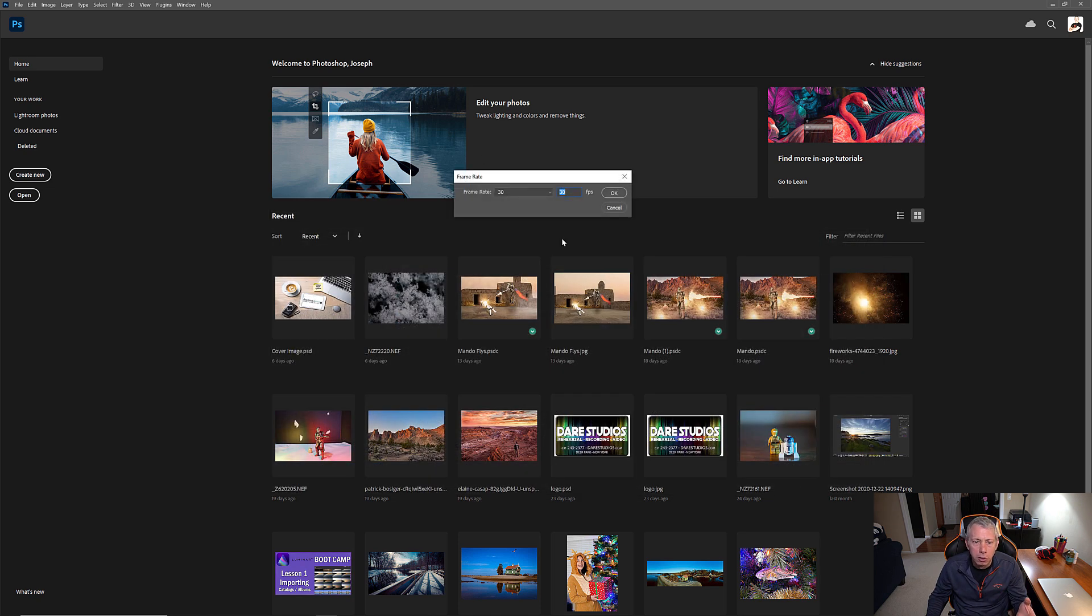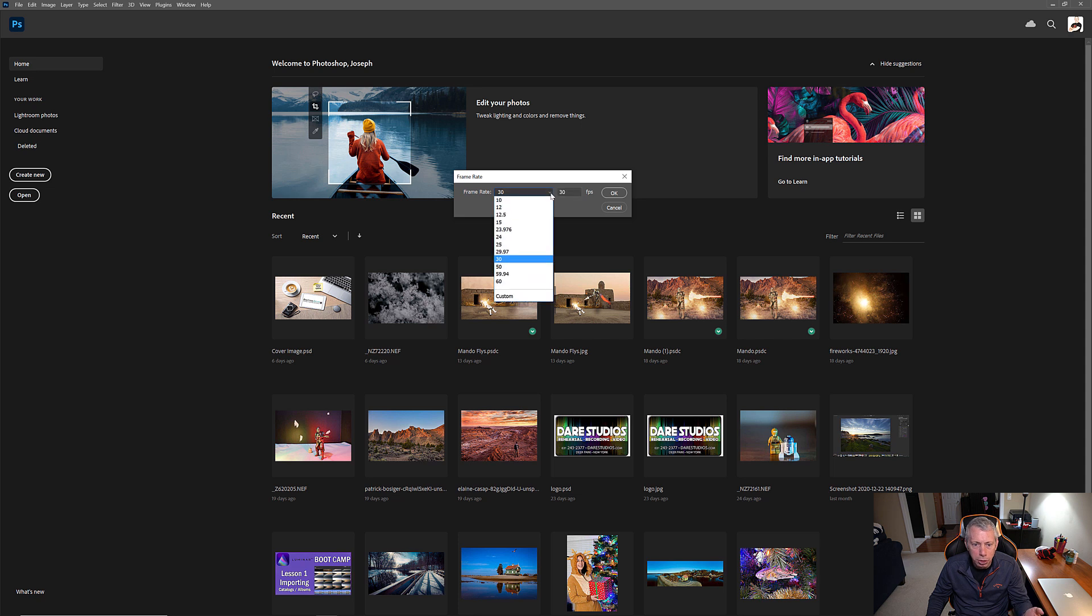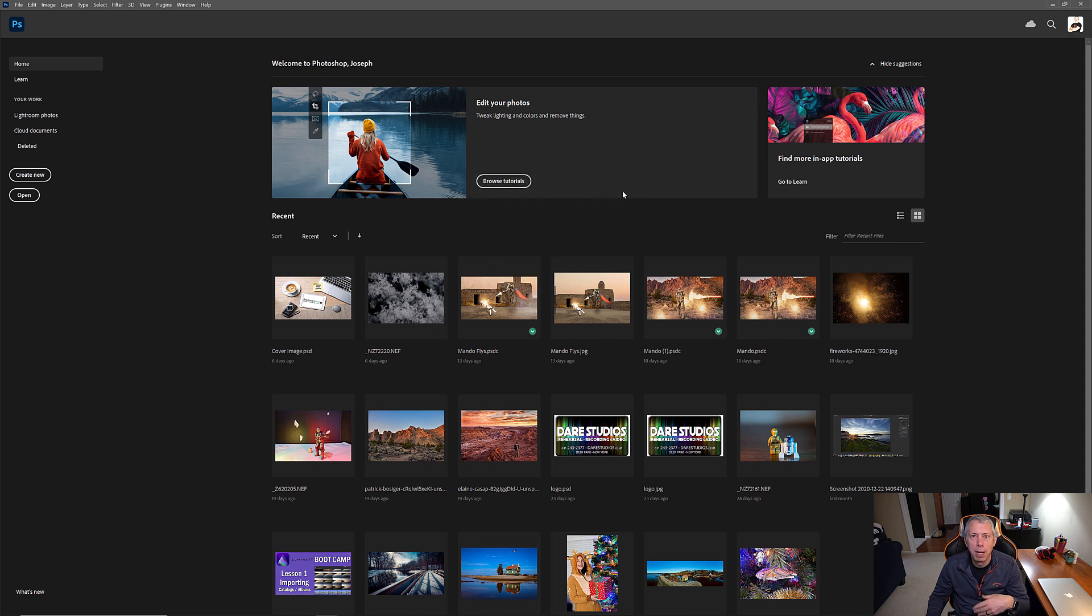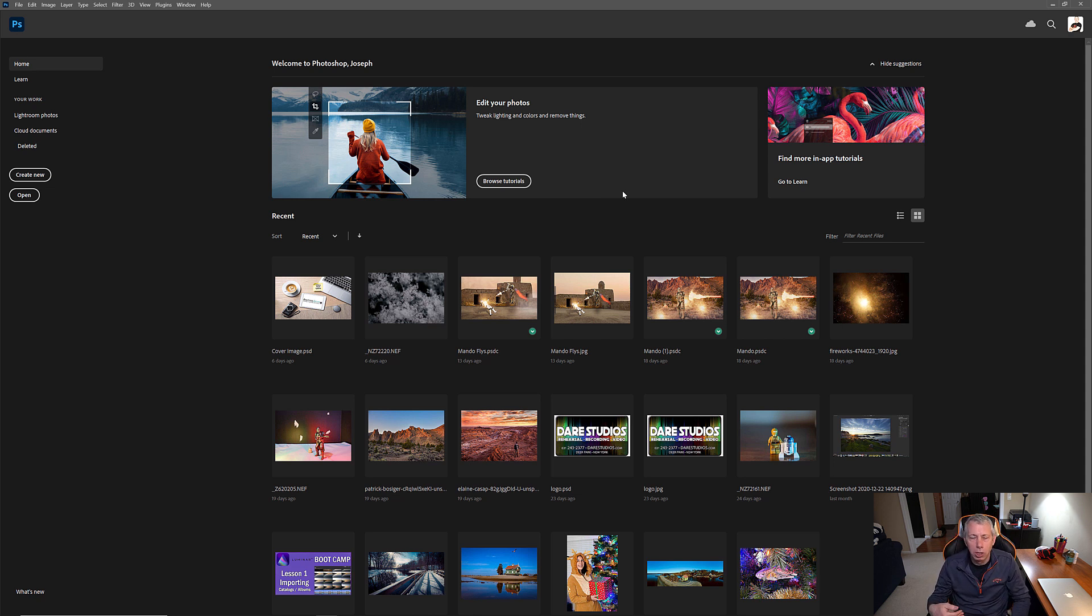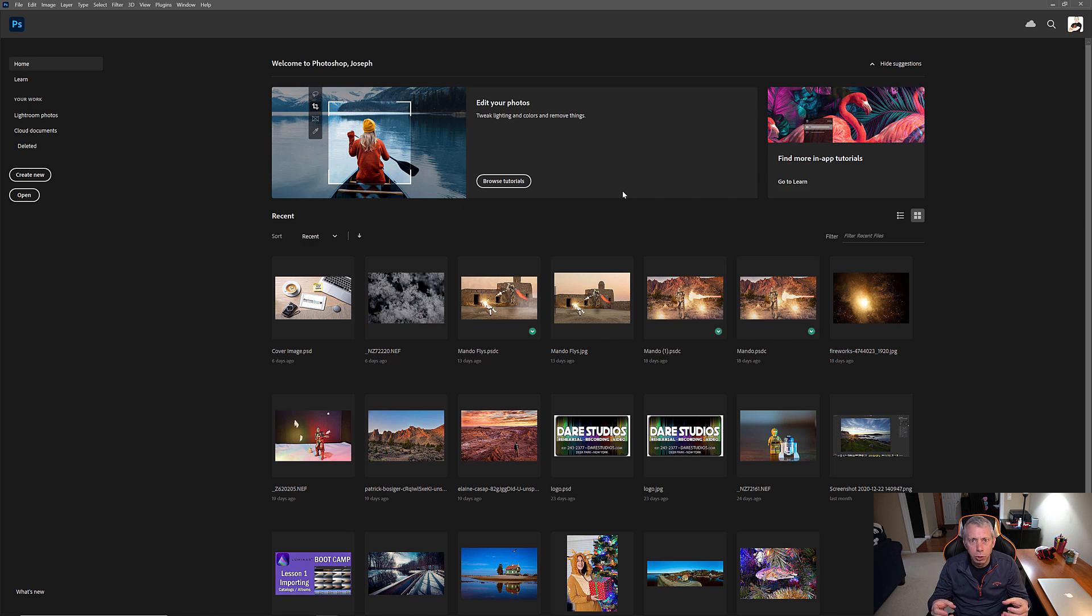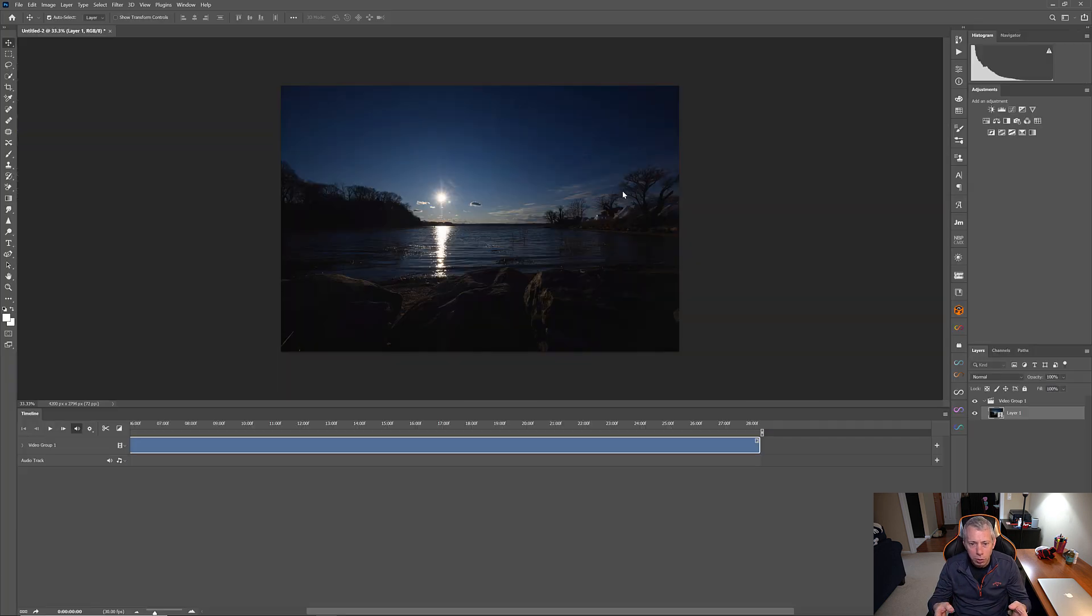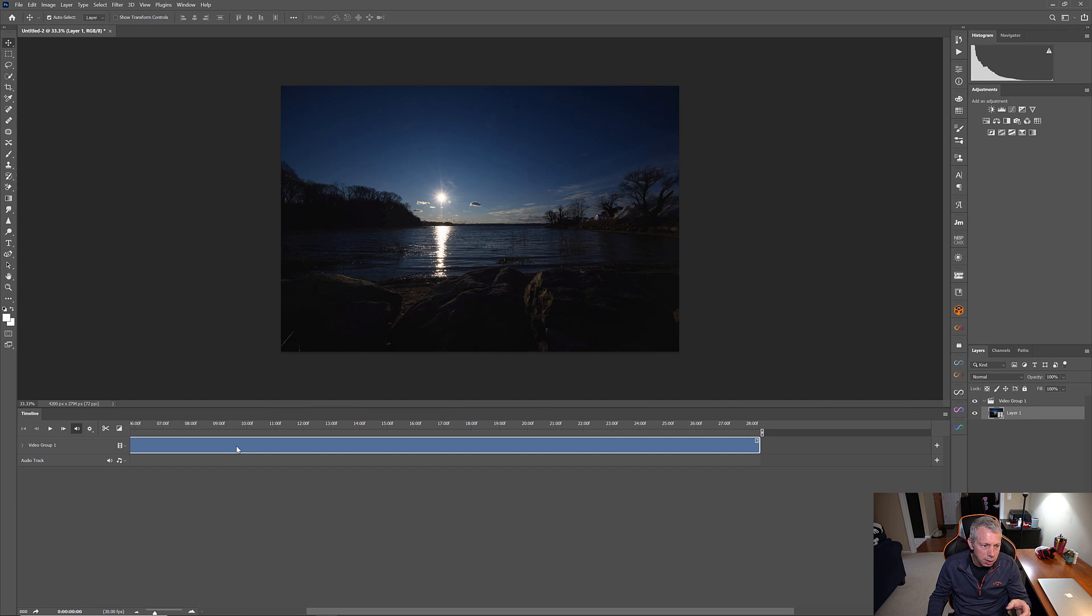And now, this pop-up is going to ask you the frame rate, 30 frames per second is okay. You have a bunch of common frame rates in the drop-down. But it really doesn't matter what you pick here because you have the option to change this again later. But I am going to select 30 frames per second.